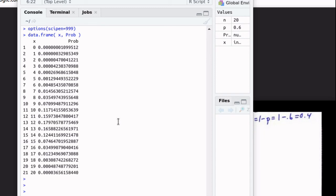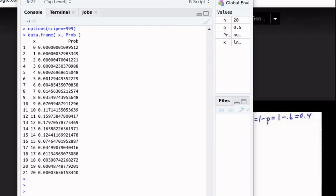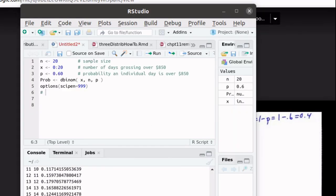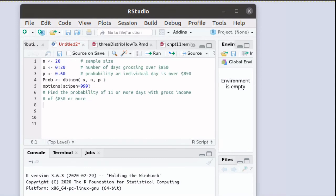So we might want to know what's the probability of having 11 or more days with $850 gross. So what I would like to find right now is the probability of 11 or more of the 20 days that we're looking at with the gross income of $850.